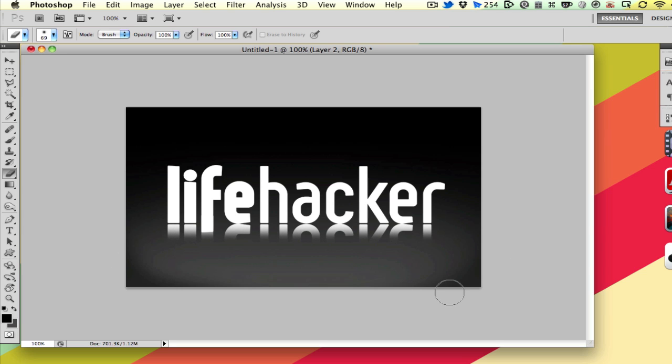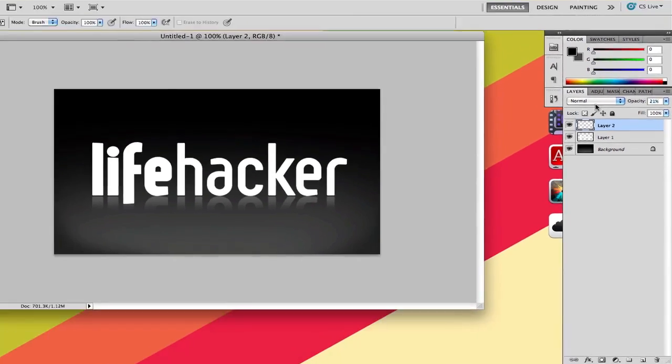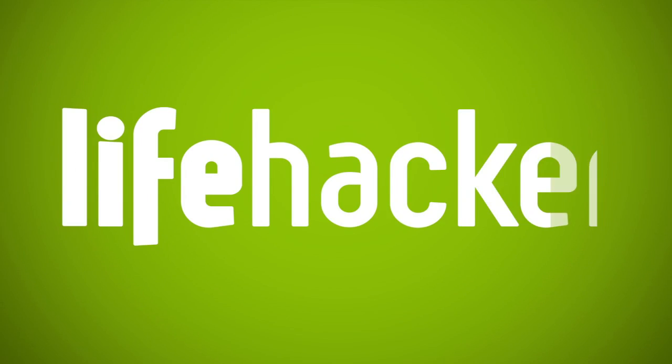So that gave us a little bit of a reflection there, but we're just going to drop down the opacity a little bit, and then now we've got a nice reflection on the text. We'll see you next time.